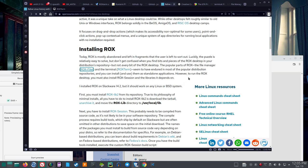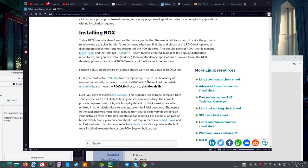However, to run the Rocks desktop, you must also install Rocks Session and the libraries it depends on. And they do not use Rocks Desktop. They just use the Rocks Filer and Rocks Term, I believe, in AntX.